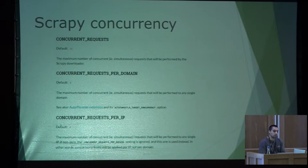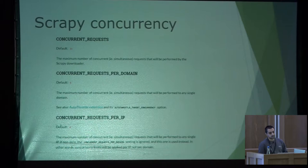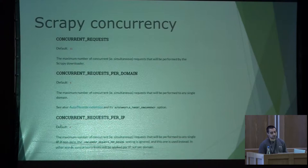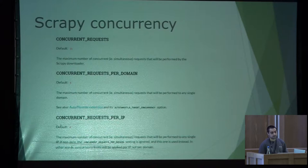Regarding concurrency, Scrapy has solutions for concurrency. If we want to make more than 8 requests simultaneously, we can configure the concurrent requests per domain in the Scrapy settings configuration. By default, only 8 is the maximum number of concurrent requests, but you can change this value in the settings.